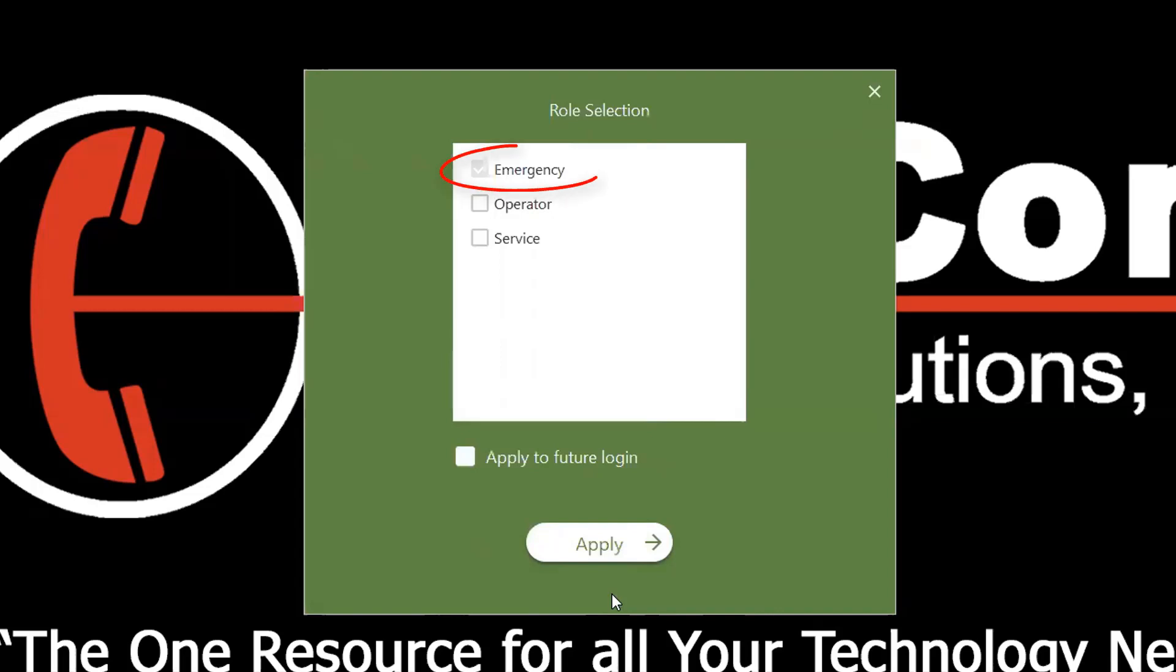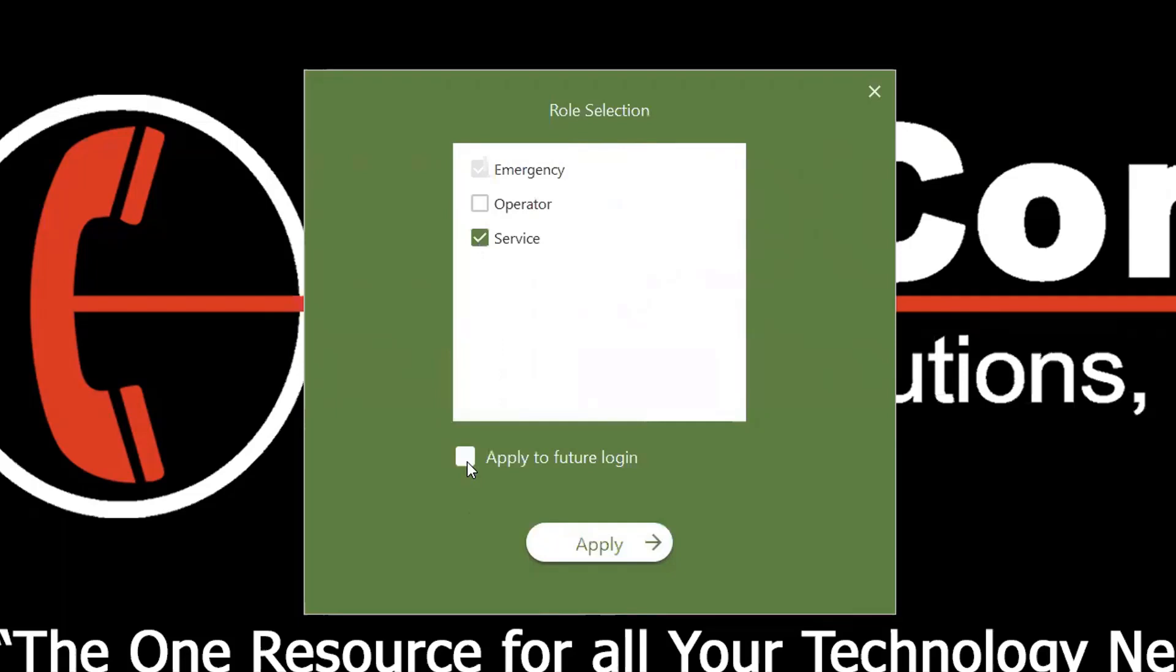If a group is grayed out, it's an indicator that you are always a part of that group. You don't have the option to log out. If you want to apply this to all future logins, click this check box.